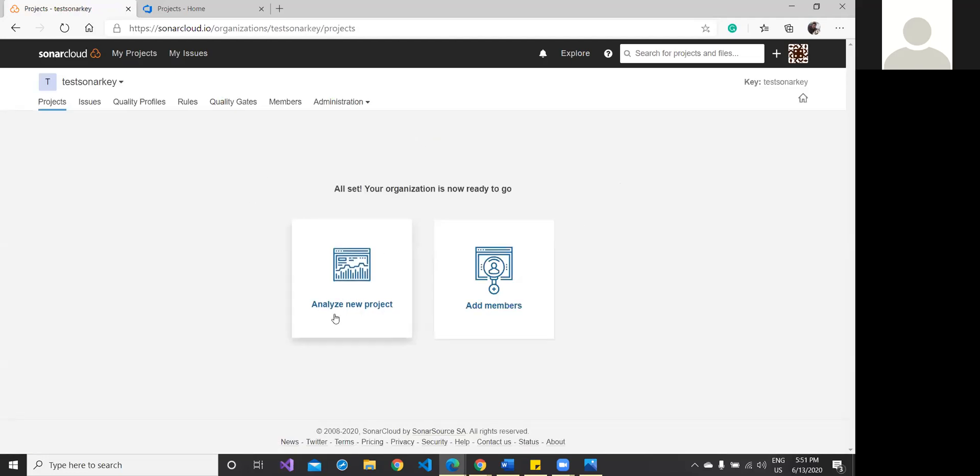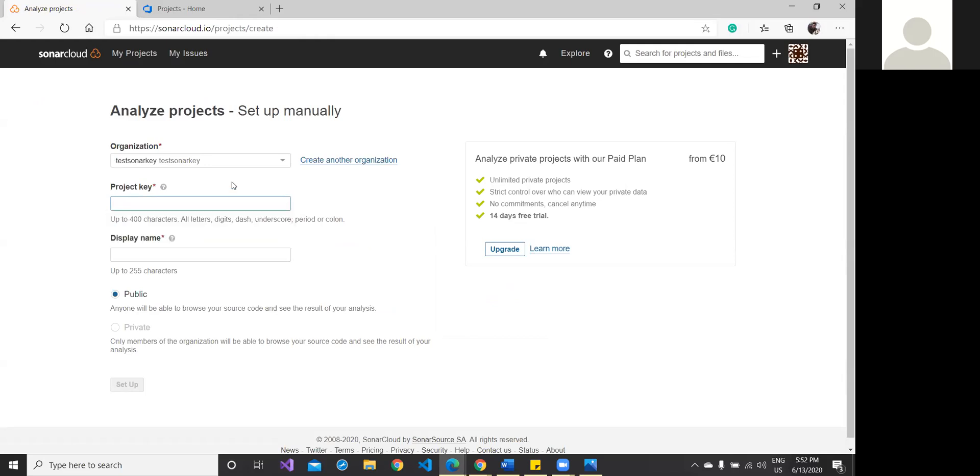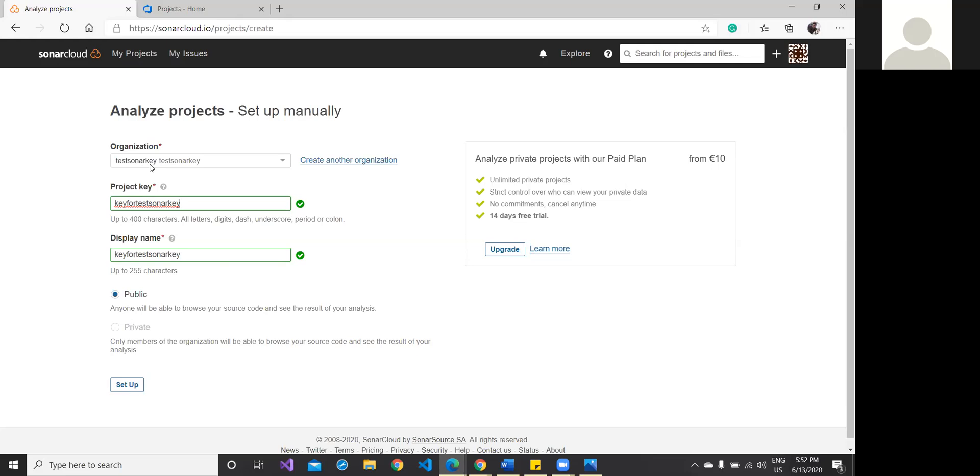I'm clicking on analyze new project. My organization name would appear here like this, and I have to give the project key. The key could be any—maybe the key for TestSonarKey. A little bit confusing—I've given TestSonarKey as the organization name. Ideally, I should not take TestSonarKey as a name, or maybe I can go and... no, that's okay fine, let it be like this.